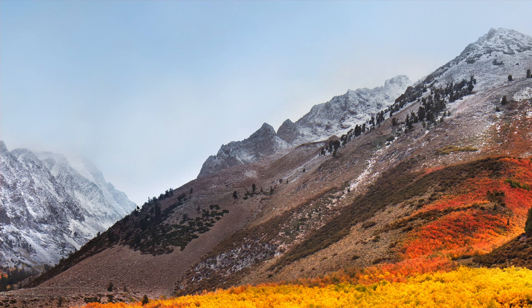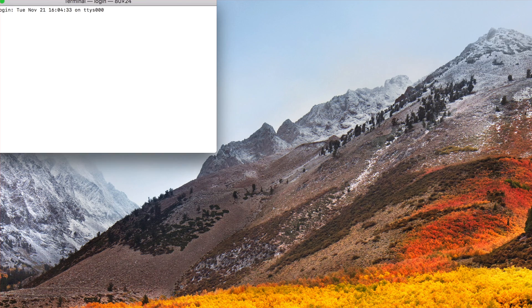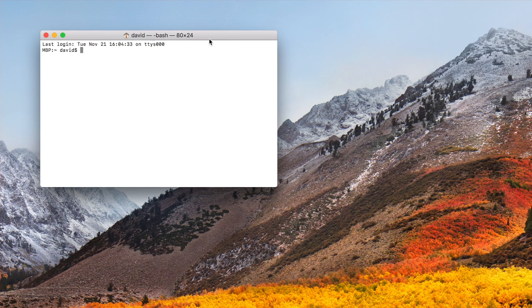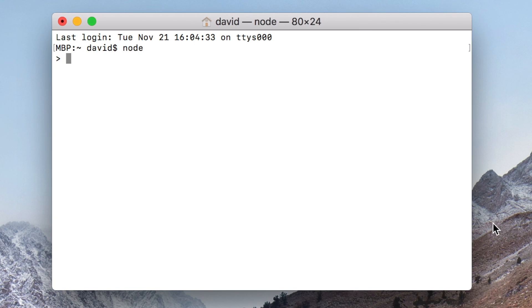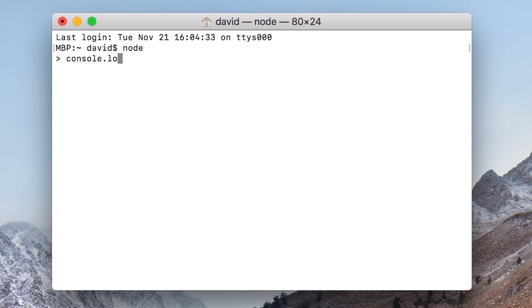Now just open up the terminal — use Spotlight. If this is the first time you're seeing the terminal, it's the command line prompt in Mac OS where you can do all kinds of system things. So to start using Node, just type 'node'. And this is now the REPL — you can type JavaScript here and it will be interpreted. It's basically like the developer console inside of Chrome.